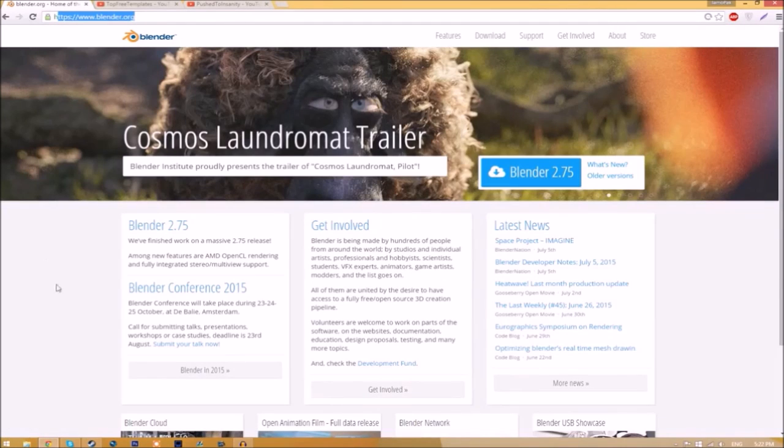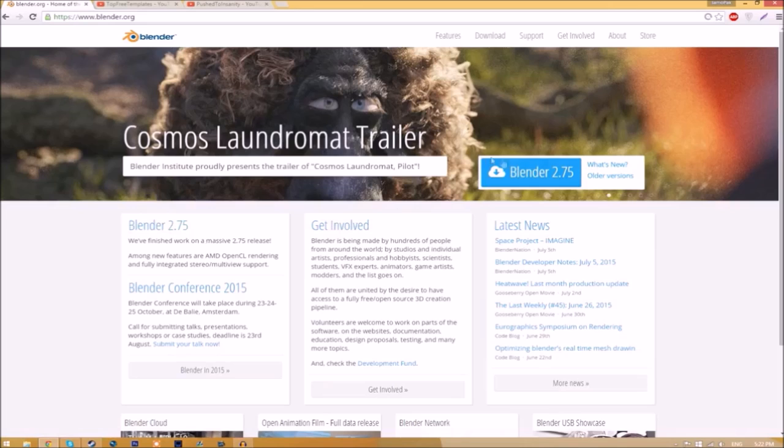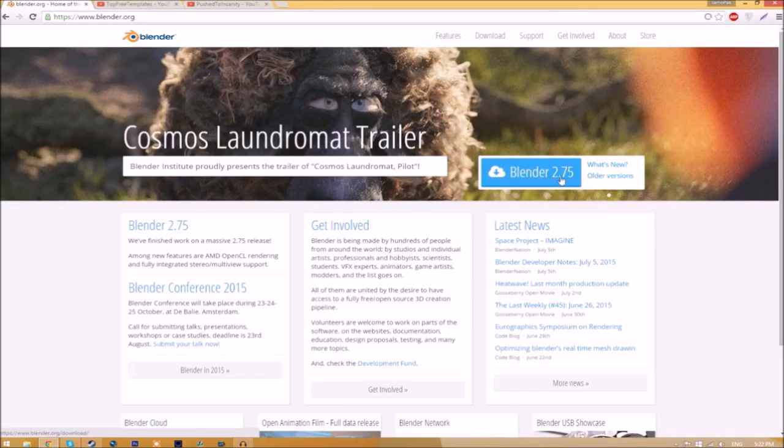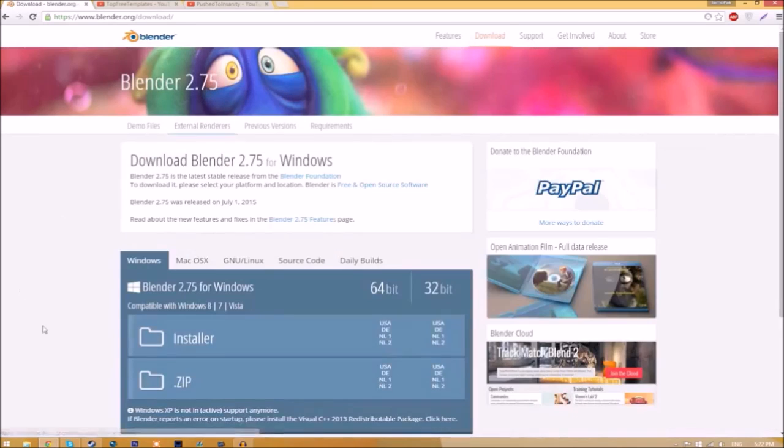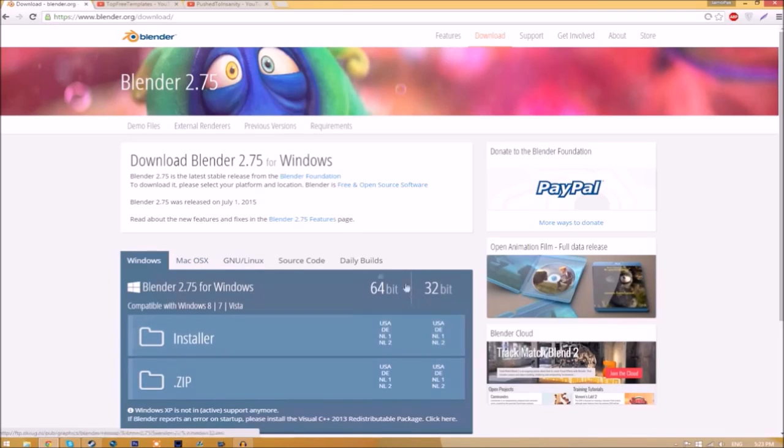Make your way over to blender.org—a link will be in the description. Once you're on the page, just click the Blender 2.75 download button, and it will take you to a new page where you can see different operating systems to choose from.